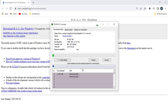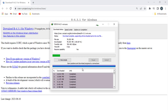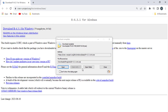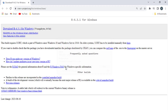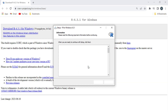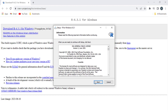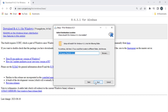R is a programming language and free software environment for statistical computing and graphics, supported by the R Foundation for Statistical Computing. It is a popular language for data analysis, machine learning, and statistical modeling.